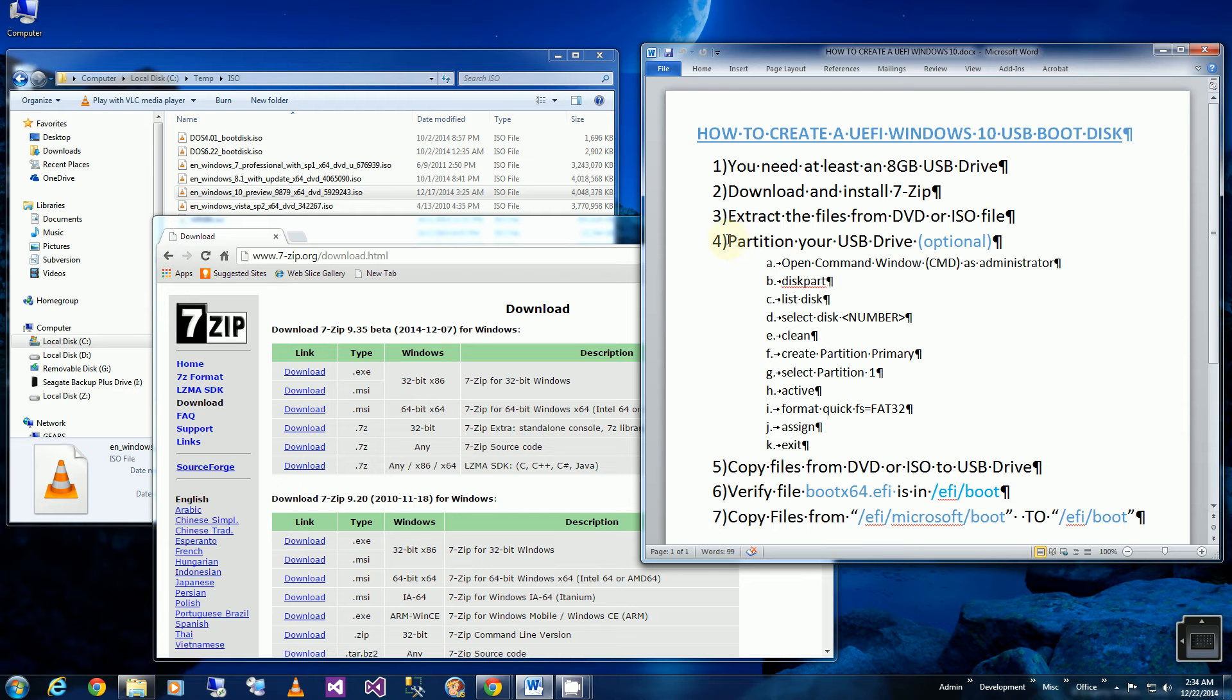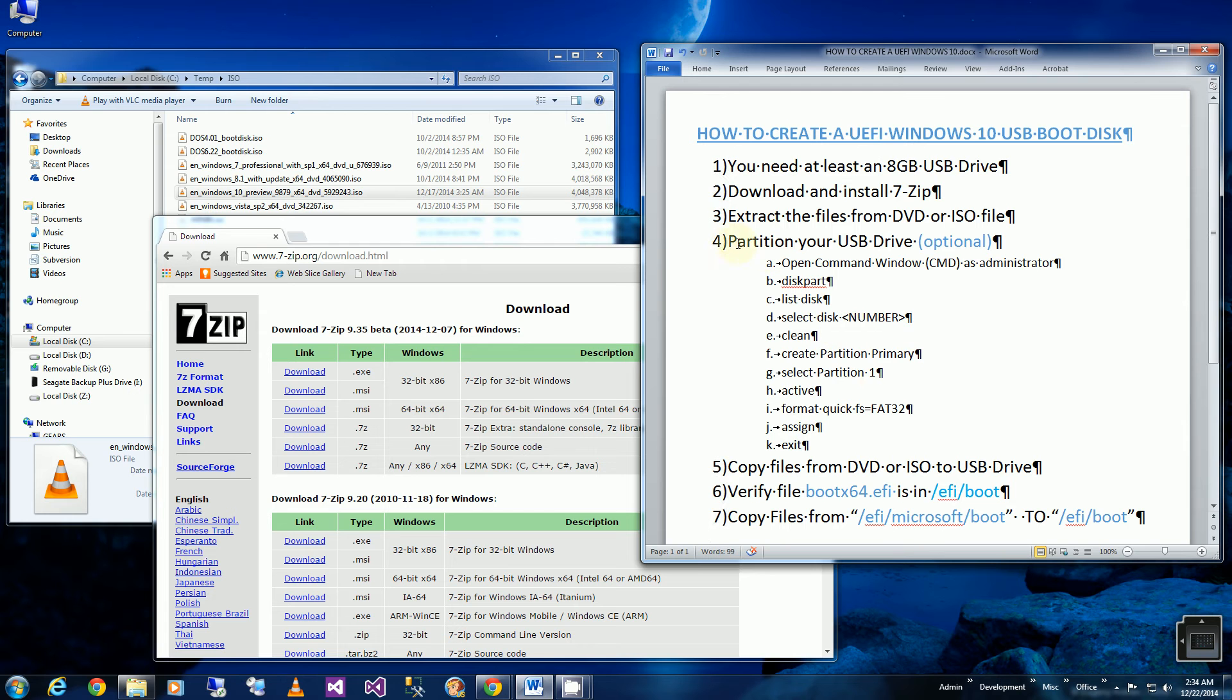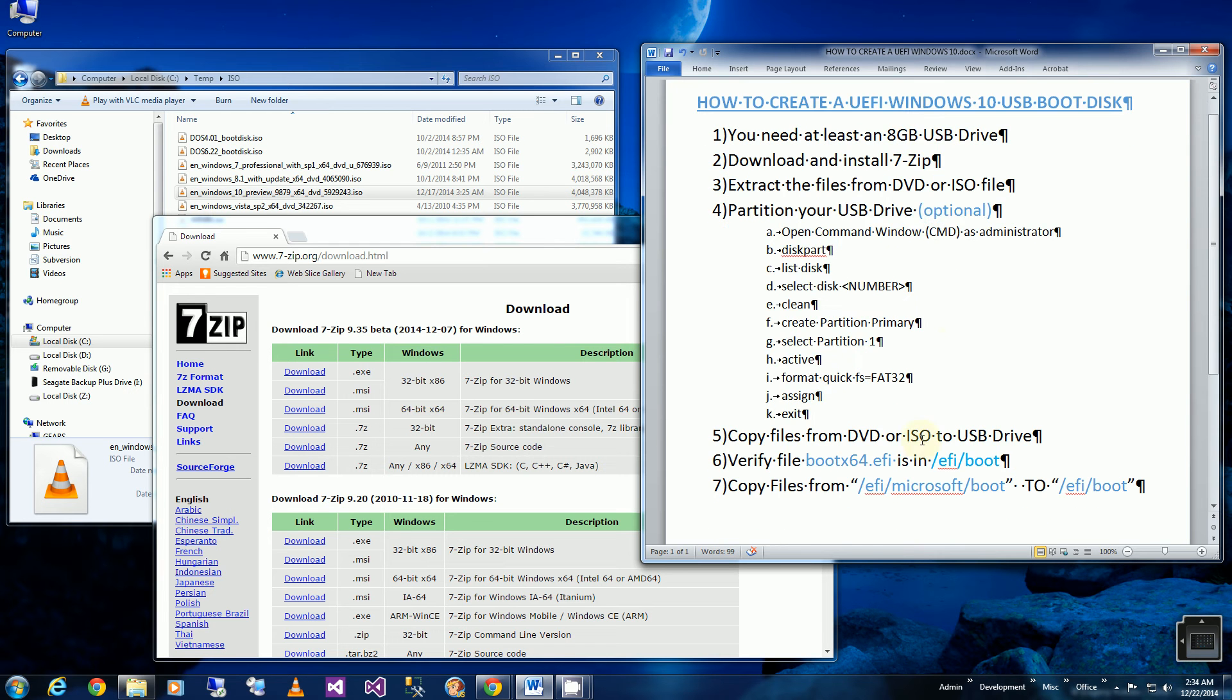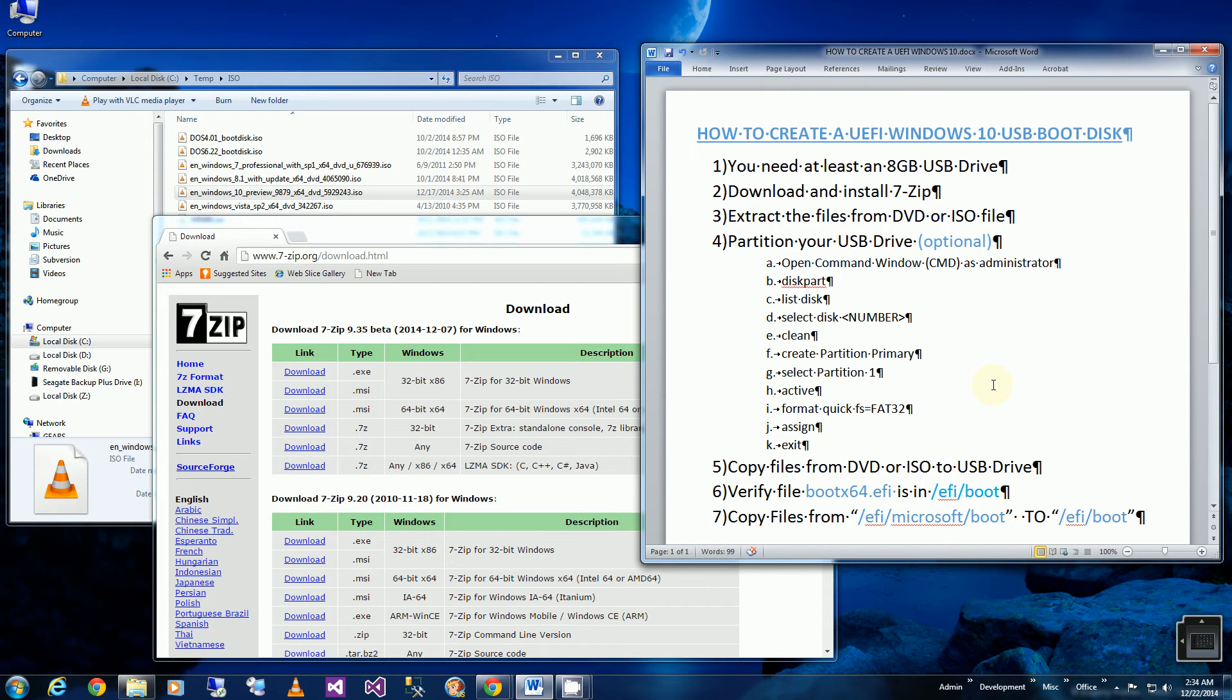I'll be partitioning the USB drive. You could skip this if you've already done so. And I'll be copying the files to make it UEFI bootable.